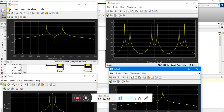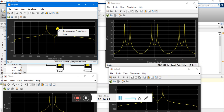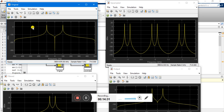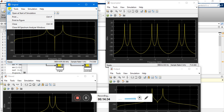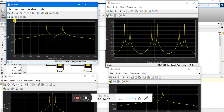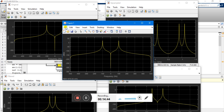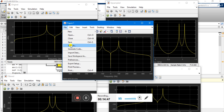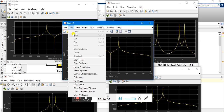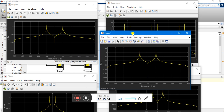If you want to change the properties of the figure, go to File and then Print to Figure — it is just like a MATLAB figure. You can save this image using Save or Save As, or you can copy and paste this figure to any file you want by clicking on Copy Figure or Copy Options.